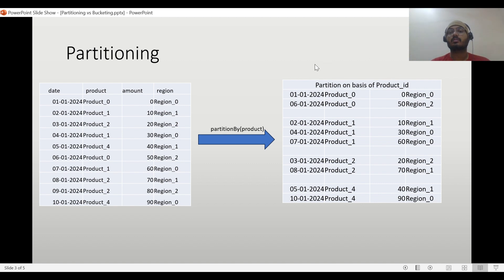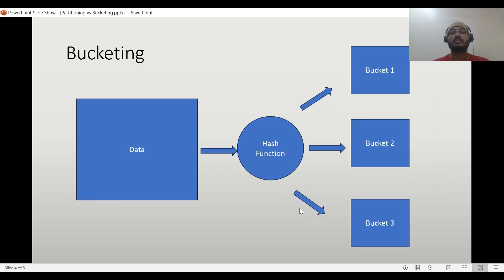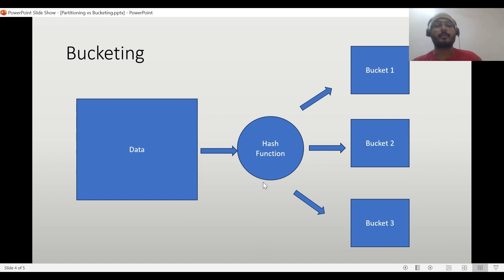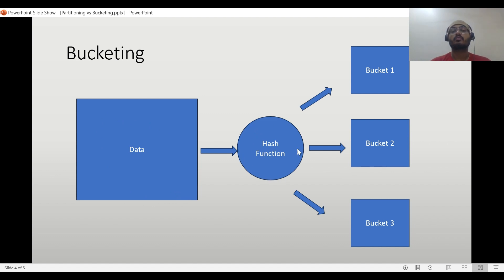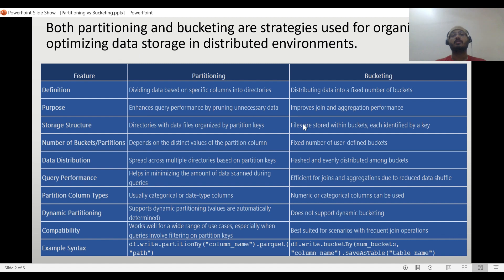So folder one will have these files, folder two for product one will have its data files, product three folder will have its files, and product four similarly. The number of files depends on the partition number. Now in the bucketing concept, we need to provide a number of buckets and the column. A hash function runs on that key column and divides the data into that many buckets.